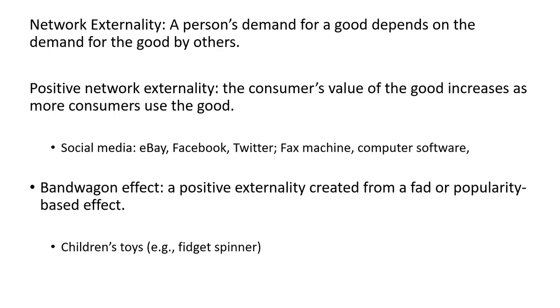A bandwagon effect is a positive externality created from a fad or a popularity-based effect. So sometimes children's toys, for example, a fidget spinner, maybe Nintendo video games, something like that.